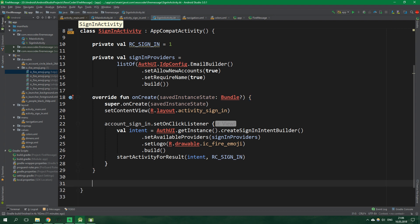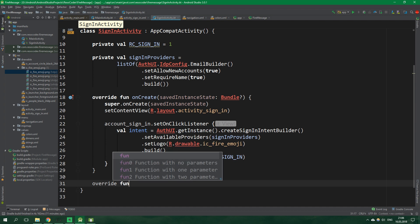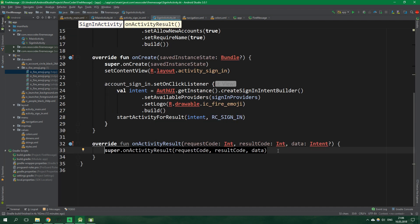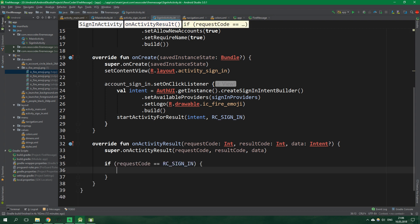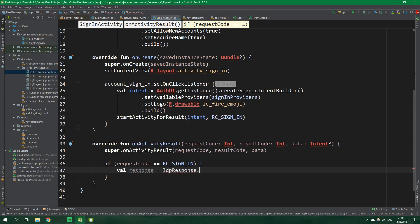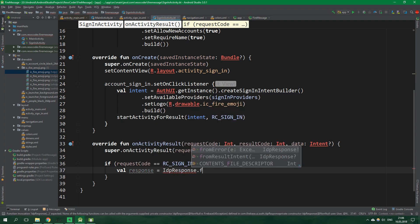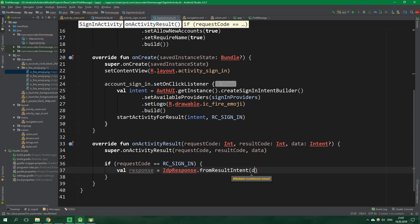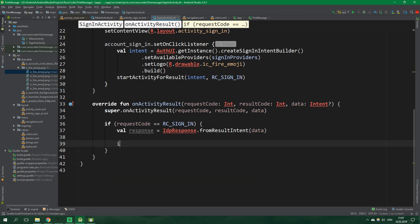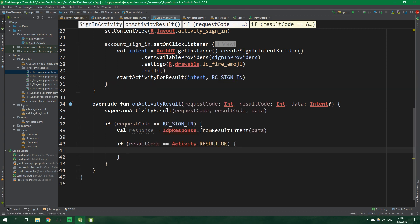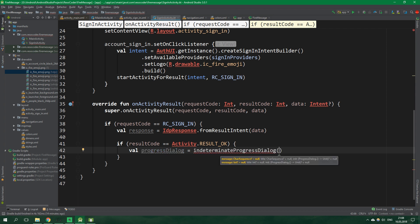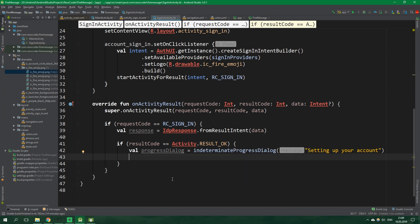And since we're starting activity for result we need to get the result back from that activity. So let's override the function on activity result. And first let's call the super class. And then we want to check if request code is rc sign in. And if it is we want to get the response from that activity. So val response is equal to idp response.from result intent and we wanna get it from data intent which is passed into this function right here. And now if result code is equal to activity.result ok we want to show a progress dialog and also remember it. So val progress dialog is equal to indeterminate progress dialog and we're using Anko here which is pretty cool. And its message is setting up your account.